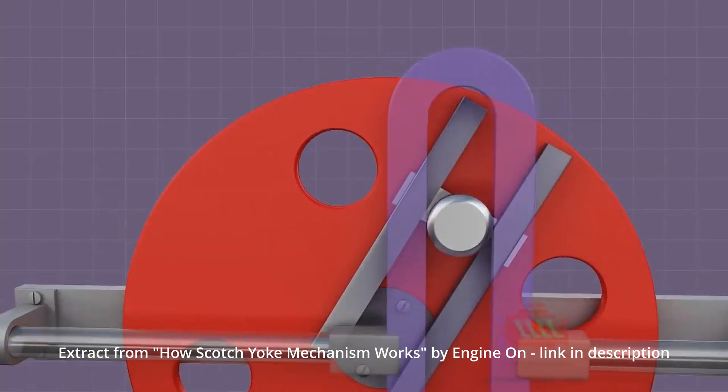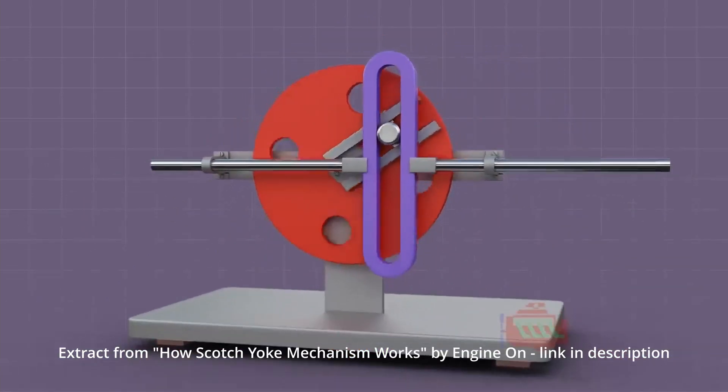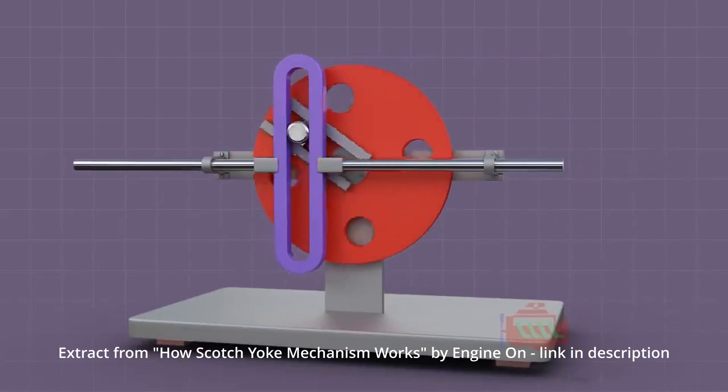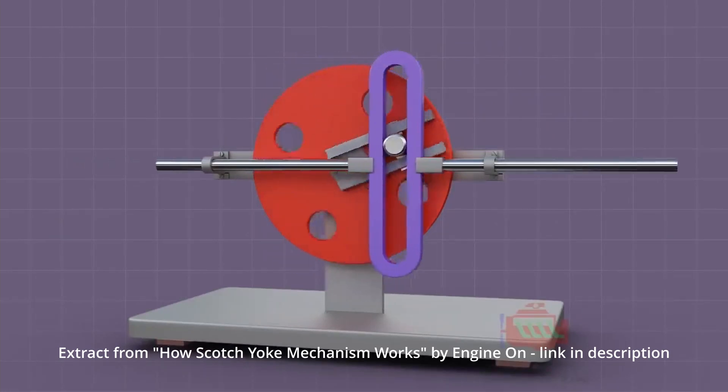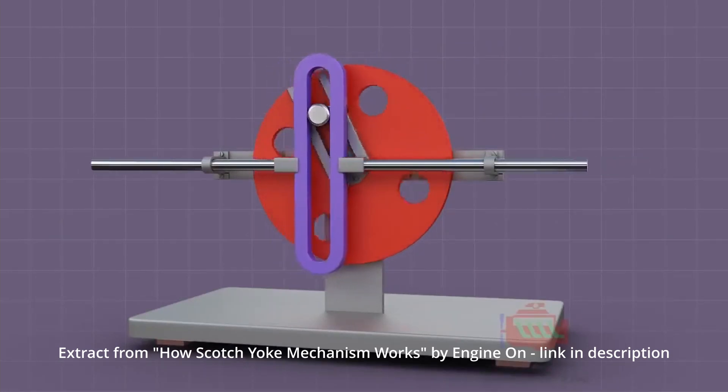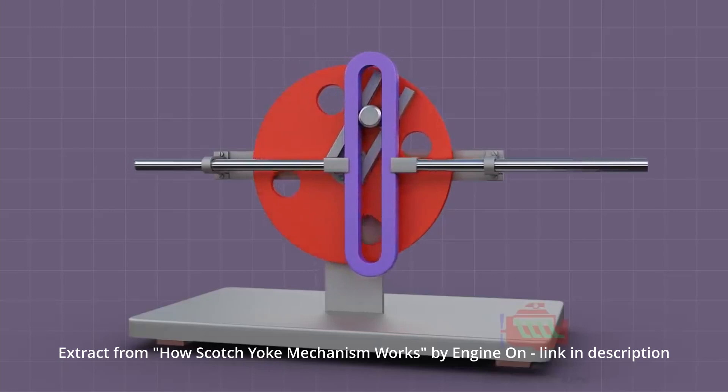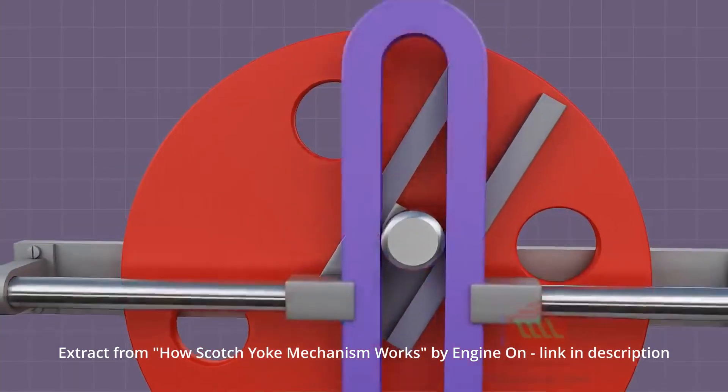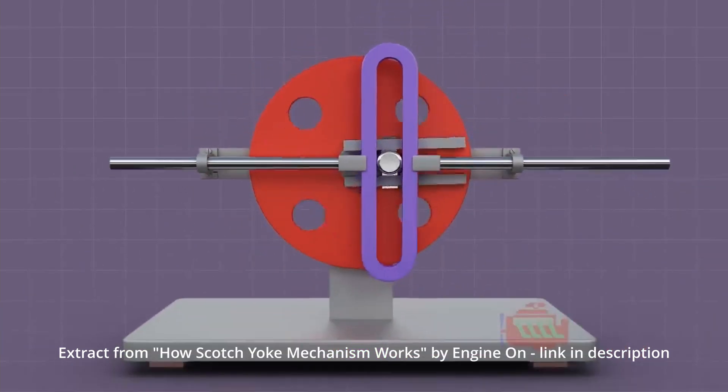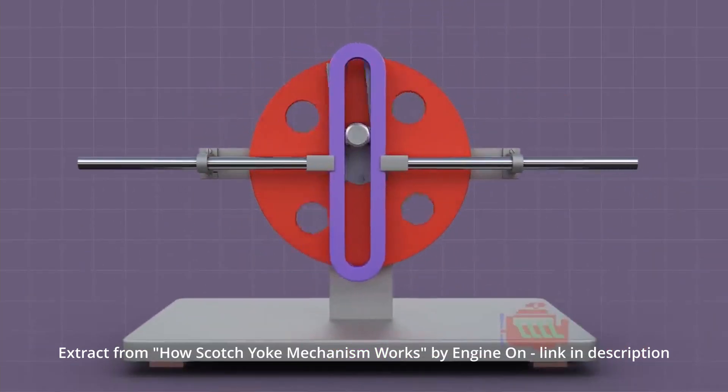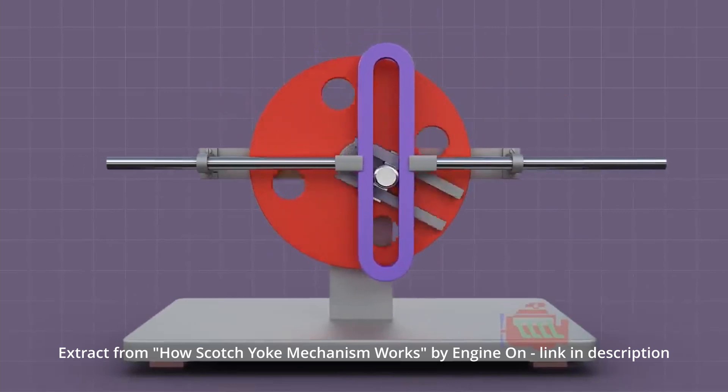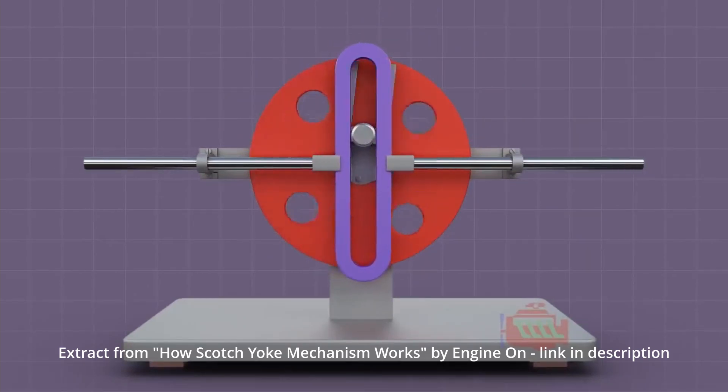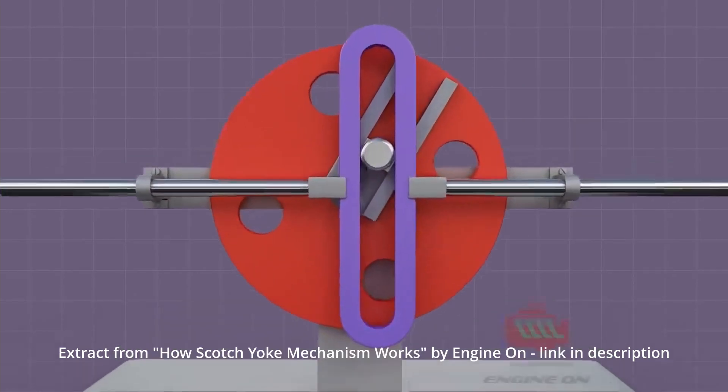As an alternative, we have chosen a design derived from swash plates used in helicopters. Since we only need the cyclic pitch, a simpler design known as the scotch yoke has been chosen as a starting point for our design.